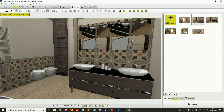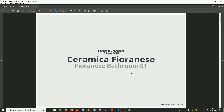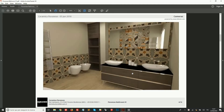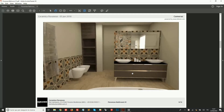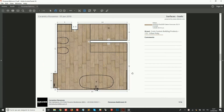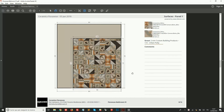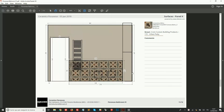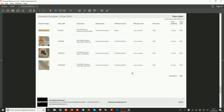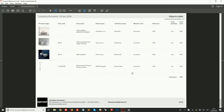To complete our work and present it to the customer, we can export a fully customized PDF document with all the details of our project. This includes all the renders and views that we have for our design, the technical drawings with details of our layouts and dimensions, and the list of products that we've used with all the quantities and prices. In this video we'll see how we can export this kind of PDF document.